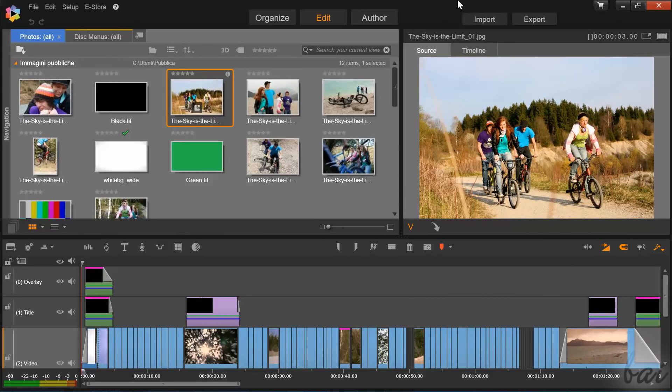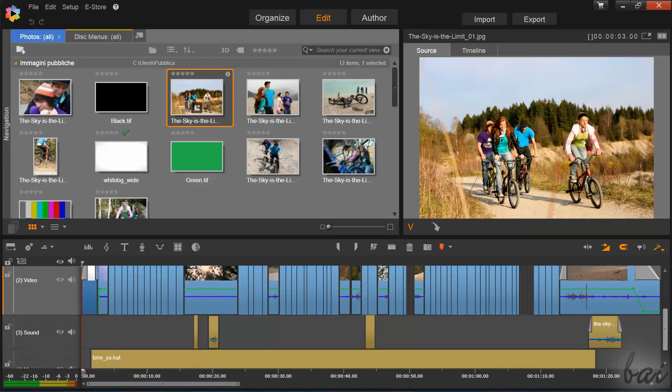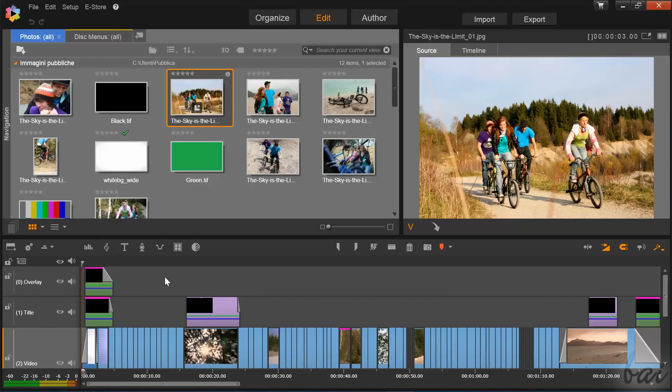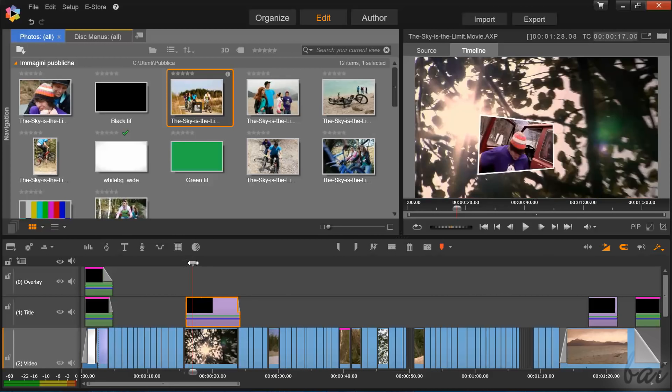Pinnacle Studio is one of the best software products used for video editing, media management, and disc menus. Let's get a general overview on all the main features.